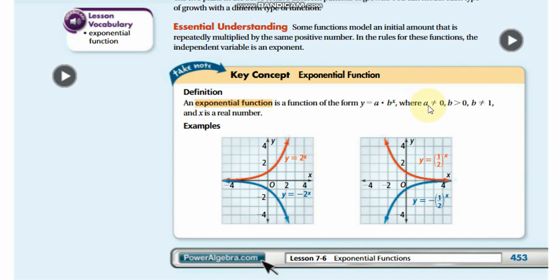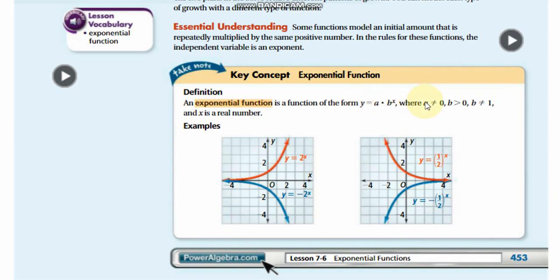There are some rules: a is not equal to 0. If you have a 0 here, whatever value you put for x and whatever b is, when you finally multiply by a, the whole thing will always equal 0. So a cannot be 0.